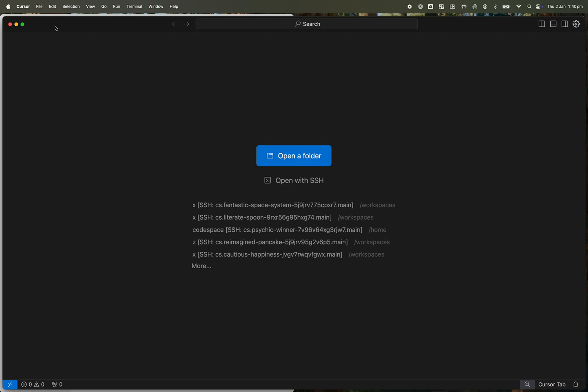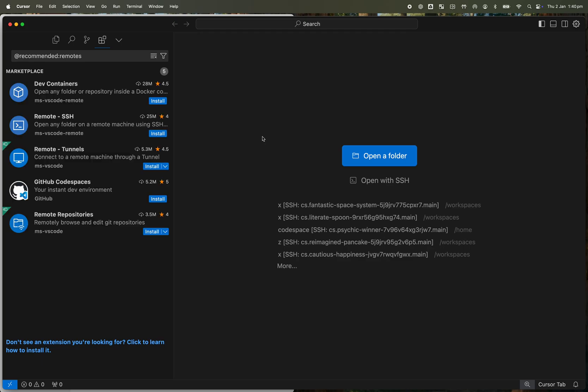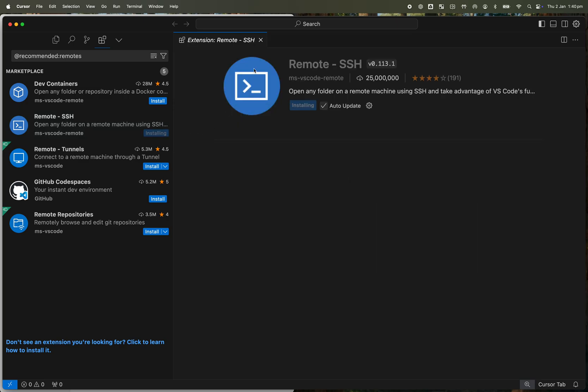So we're going to use the second easiest way of doing that, which is using SSH, but it's a little bit more involved. So let's do that here. I'll open with SSH and I don't have the right extensions installed, so that'll prompt me to install one of them. This is the one I use, the Microsoft one. It won't take long to install.